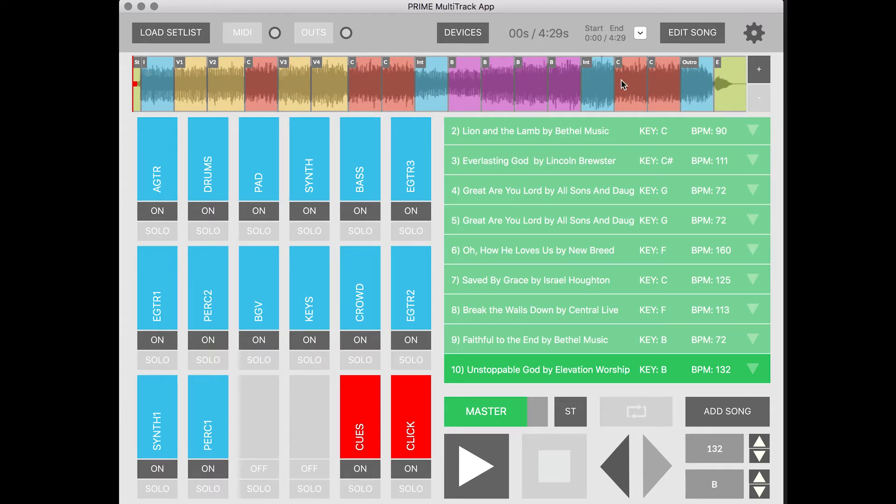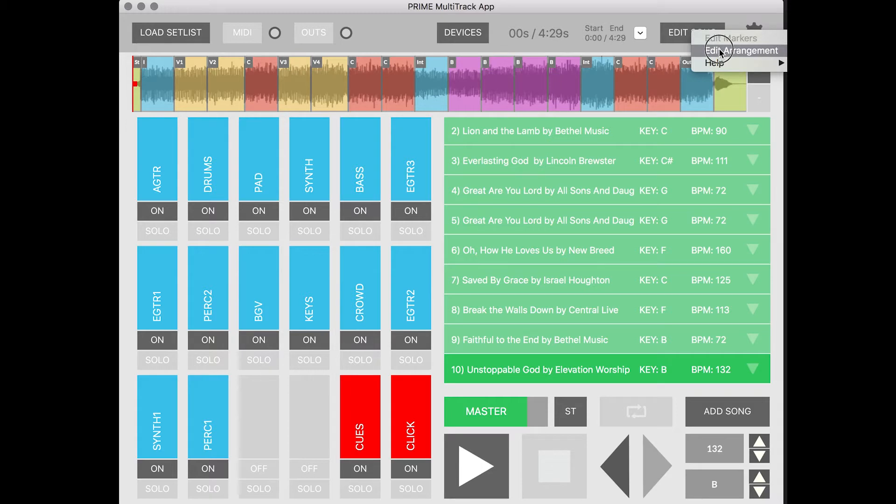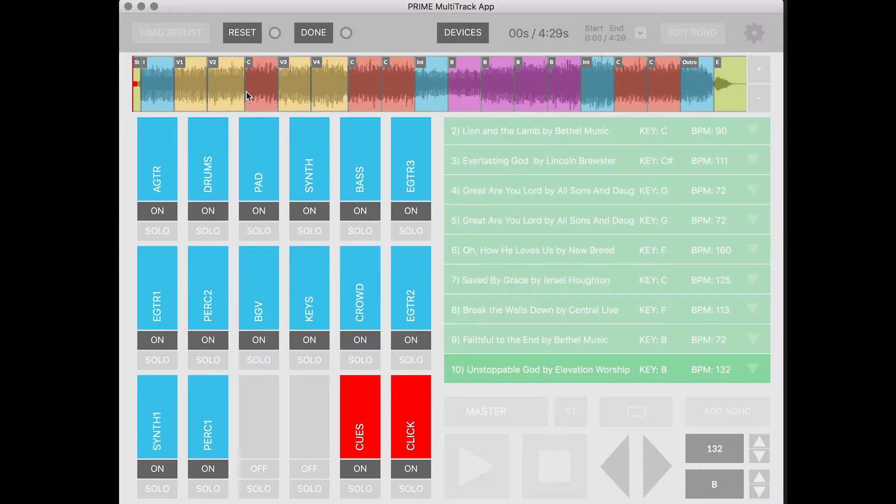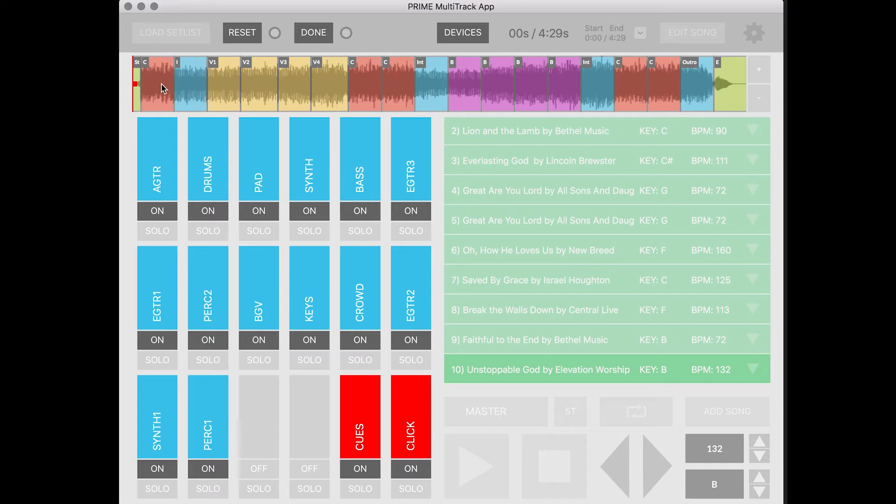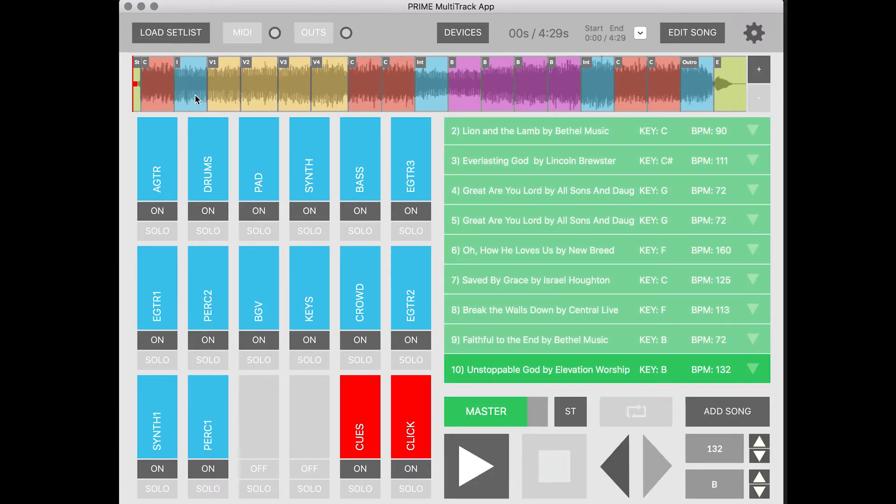Well what's really awesome is you can just click edit song and go to edit arrangement and what I can do now is I can drag the chorus over to the very beginning and then I can hit done and now when I hit play notice that the cues actually will change with the arrangement changes that I made.